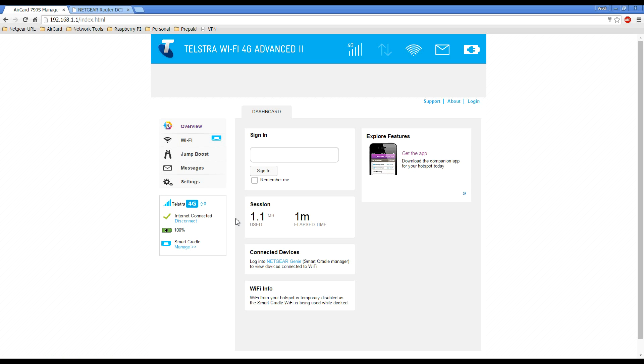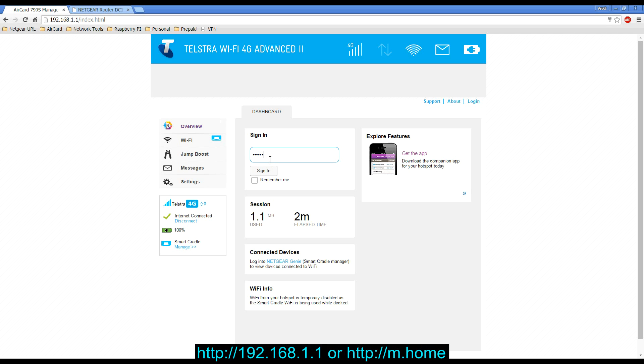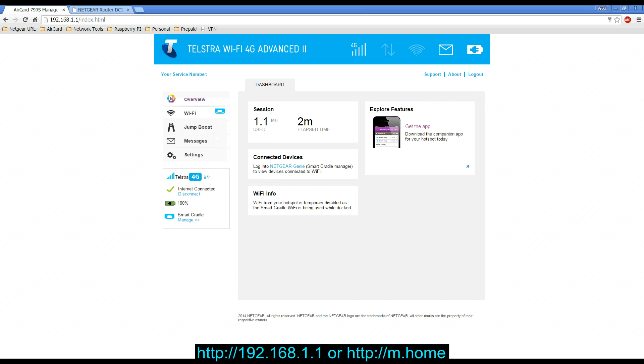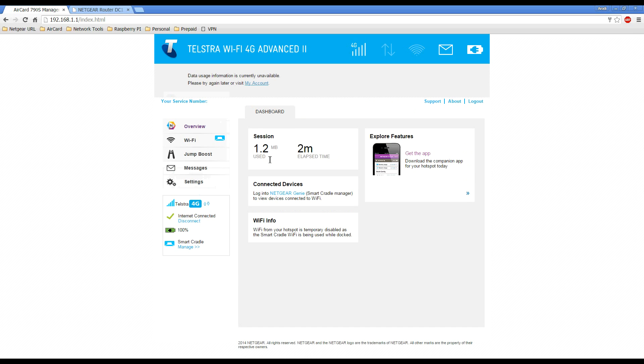So what you need to do is bring up your web browser and to get to your mobile hotspot, it would be 192.168.1.1 or m.home. Once you're in, you can log in with your admin details. The default password is admin, but if you have modified that and have forgotten your admin password, you'll need to reset your mobile hotspot back to factory defaults.